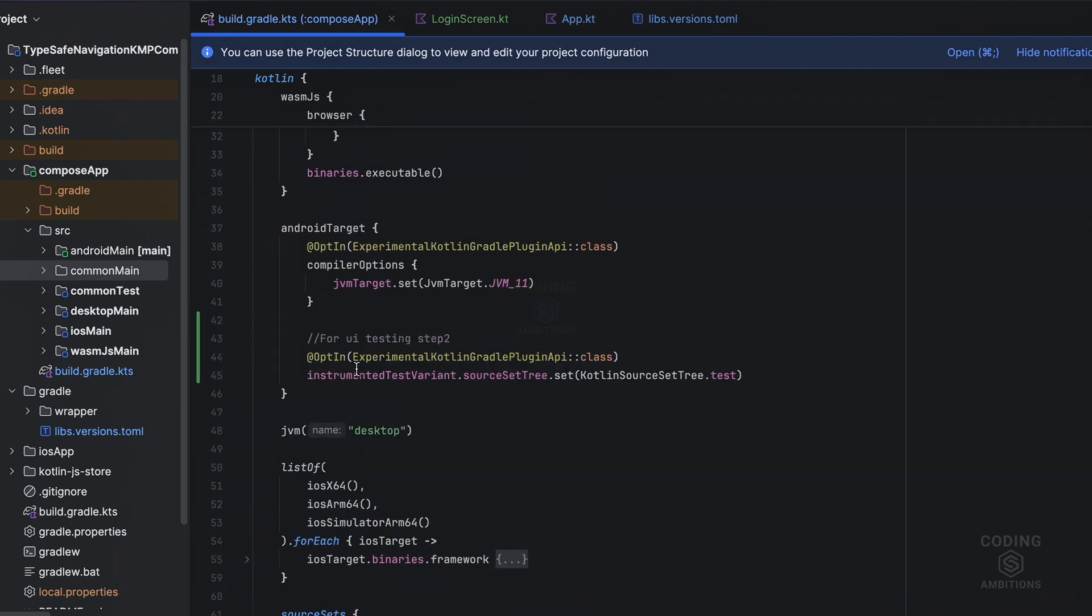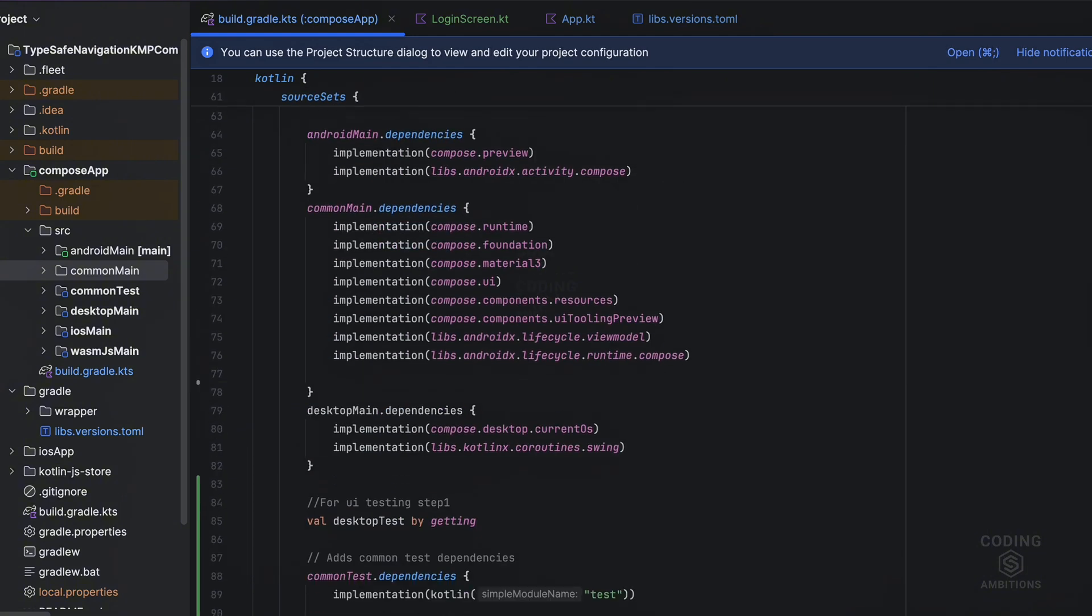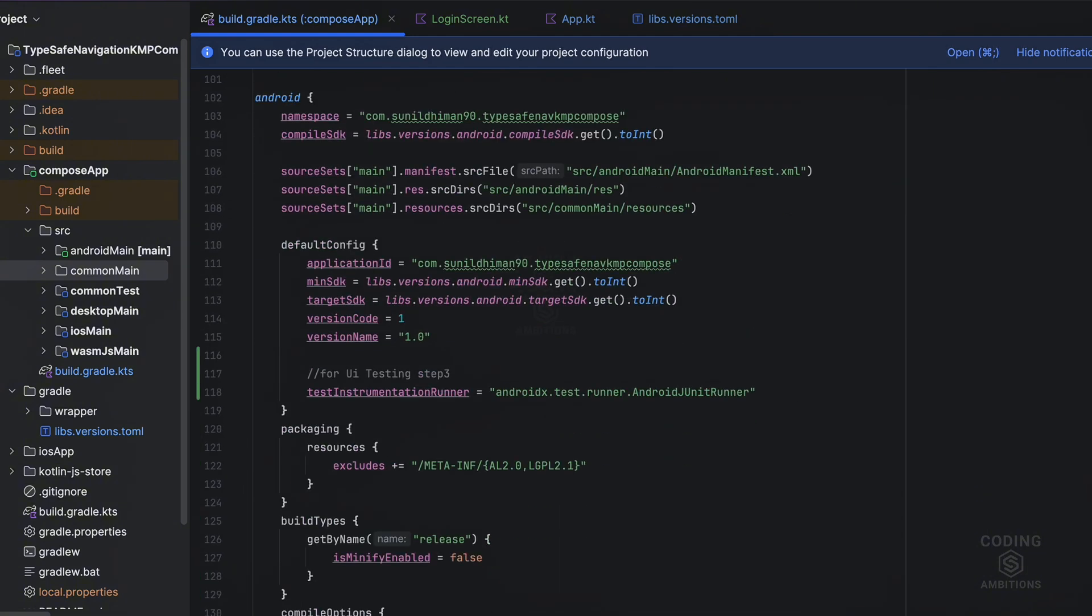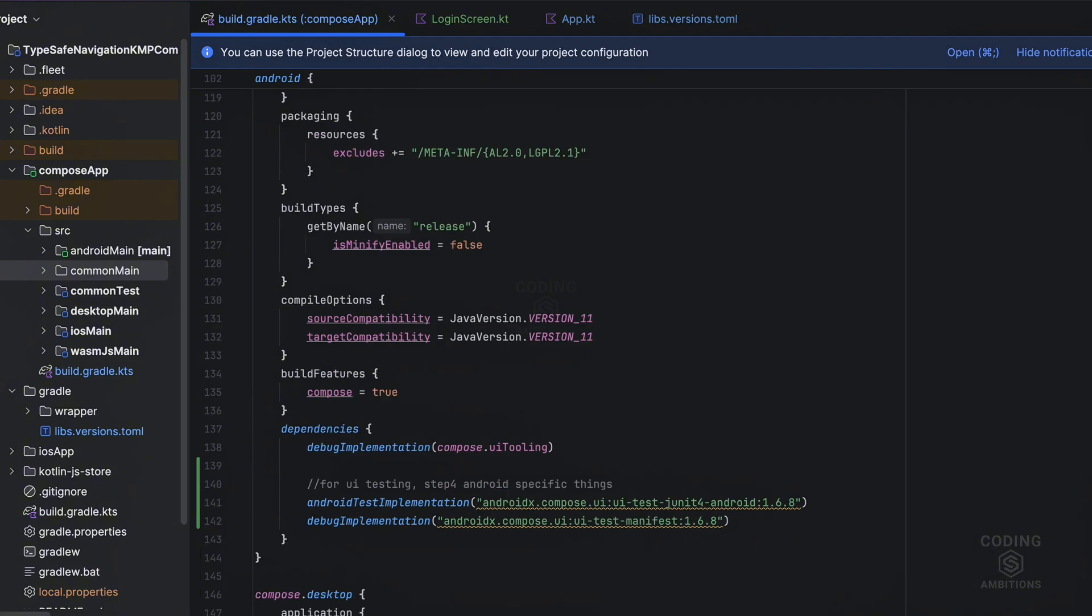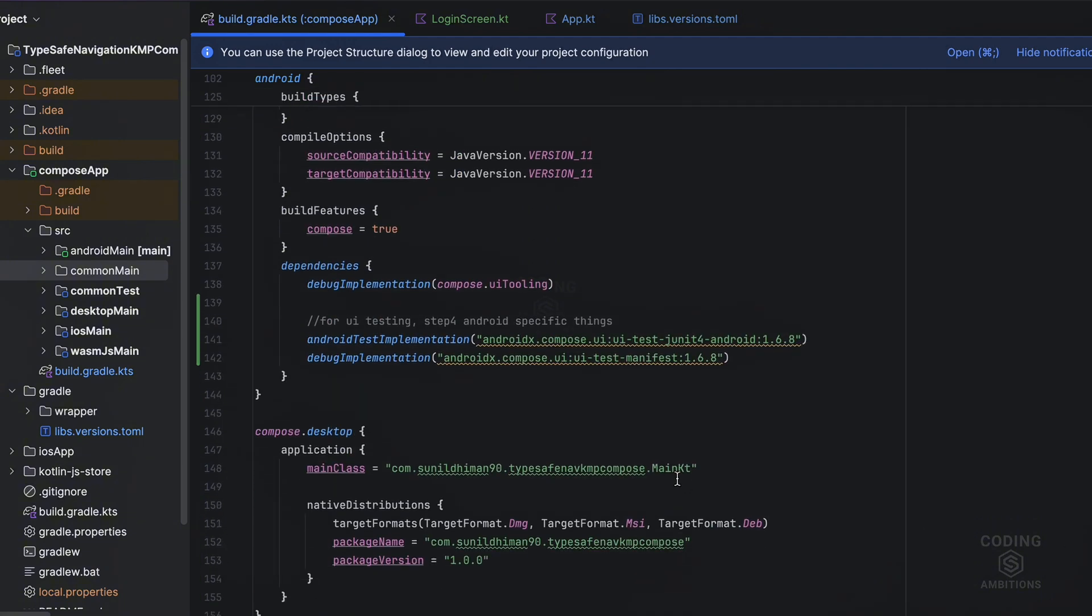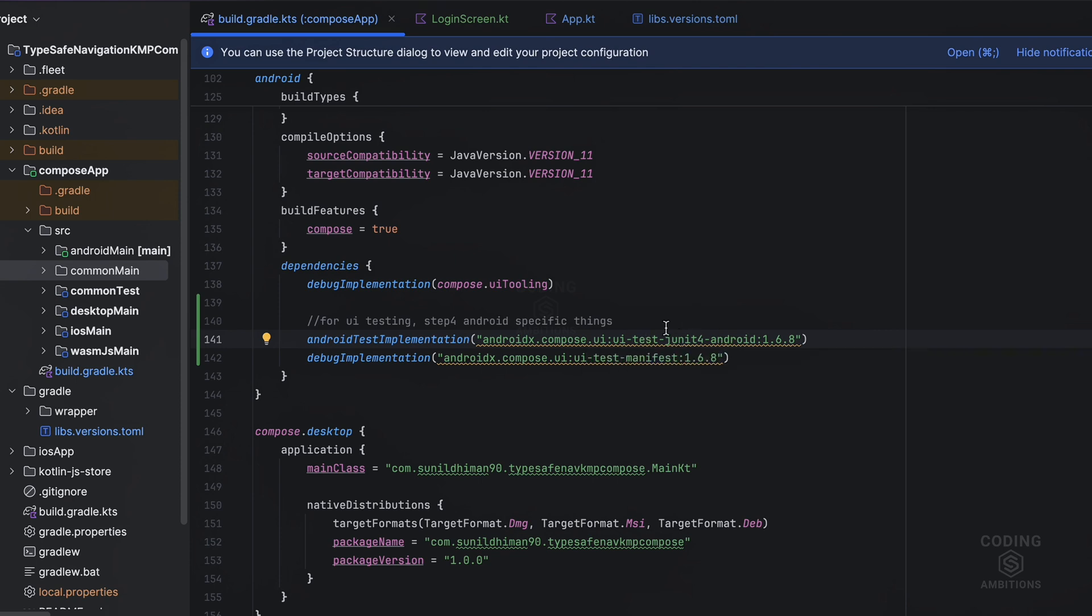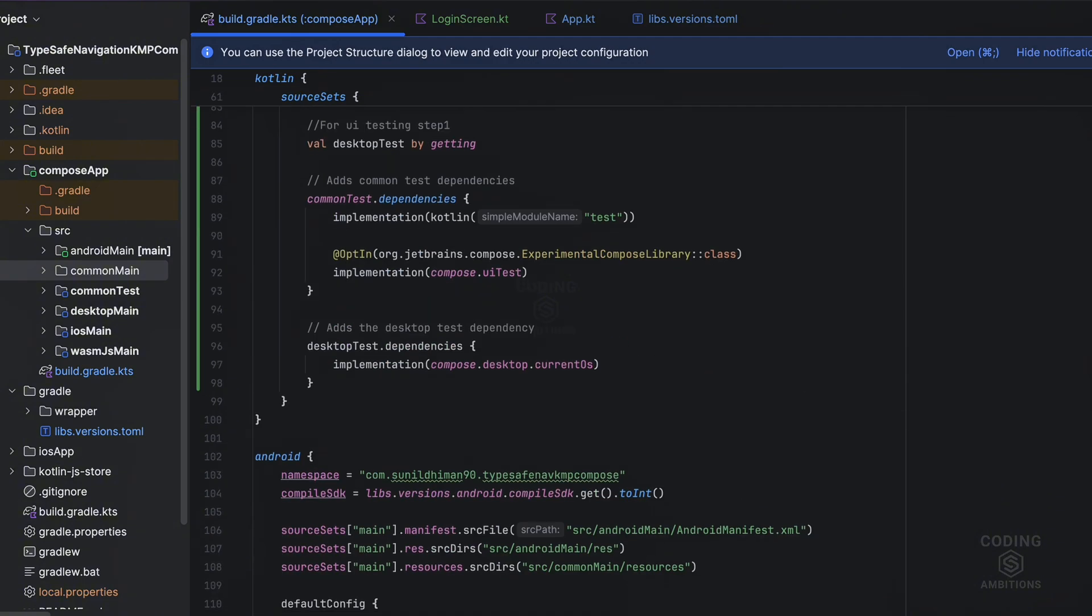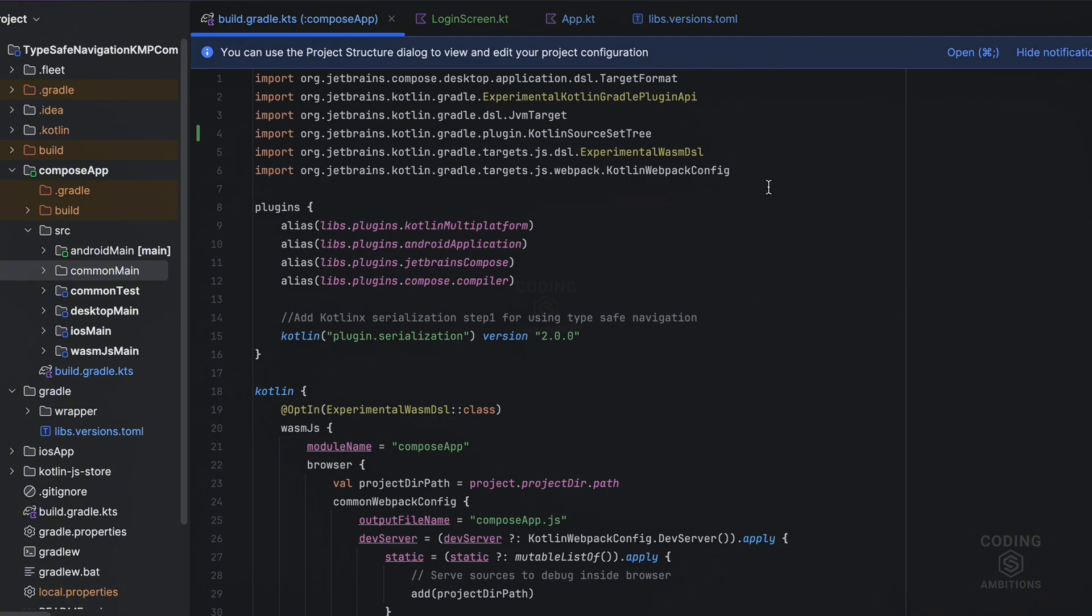And then in step two, we need to set up the instrumented test variant source set as well for Android in the Android target. Then we have step three: we need to set up the test instrumentation runner as well for Android. Then we have the fourth step. So these are Android specific testing dependencies which I just explained in Jetpack Compose. These are the same: test implementation and debug for UI manifest and UI junit.